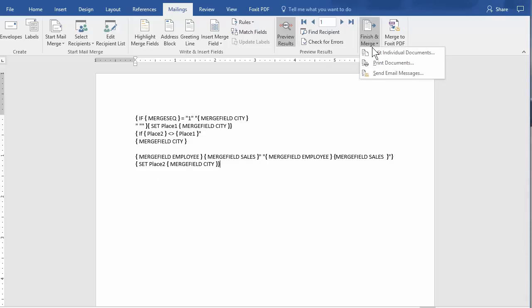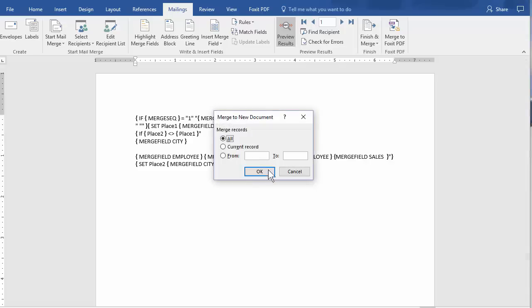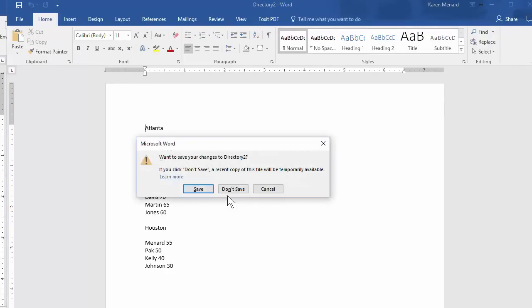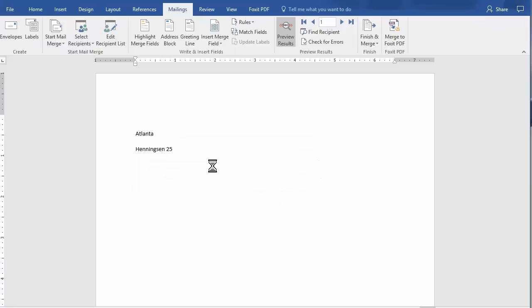Finish and Merge. Edit. Hit OK. Voila. Atlanta. Destin. Houston. Close it. Don't save it.